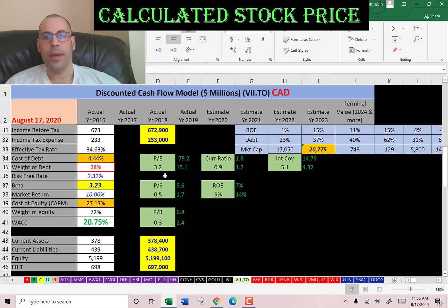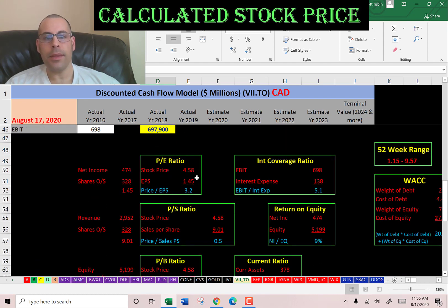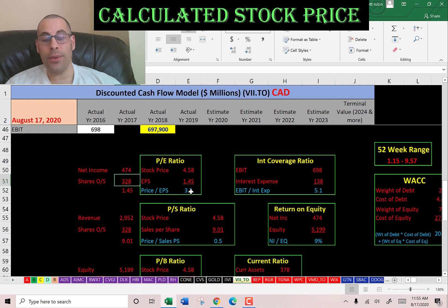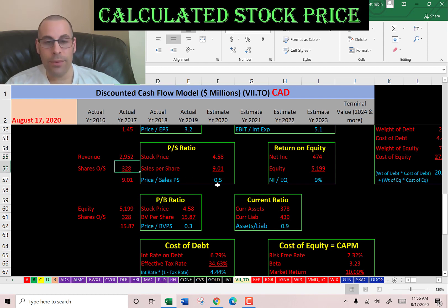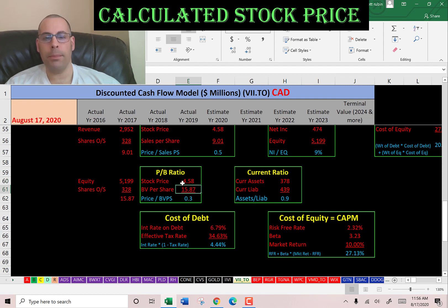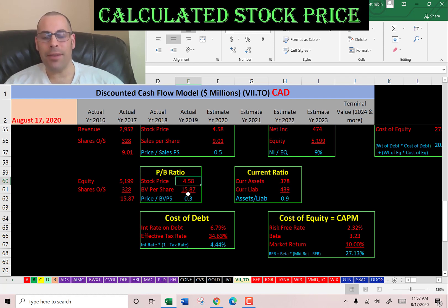The financial ratios show a great P/E, great price-to-sales, and great price-to-book. P/E is stock price over earnings per share — net income over shares outstanding — and I like to see below 15. They're at 3.2, so investors are paying $3 for one dollar of net income. Price-to-sales is stock price over sales per share — revenue over shares outstanding — I like to see below 2.5. They're at 0.5, so investors are paying 50 cents for one dollar of revenue. Price-to-book is stock price over book value per share — equity over shares outstanding — I like to see below 3.5. They're at 0.3, so investors are paying 30 cents for one dollar of book value. Book value per share of $15.87 indicates that if the company went bankrupt today, it could give each shareholder $15.87, even though each share is only worth $4.58.